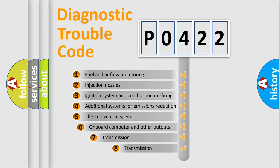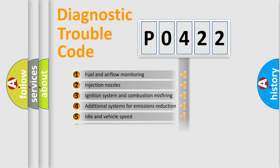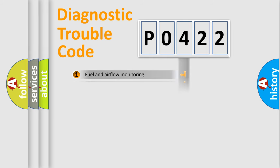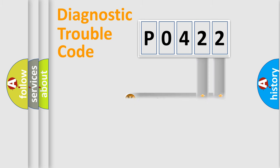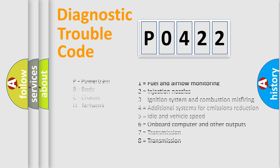The third character specifies a subset of errors. The distribution shown is valid only for the standardized DTC code. Only the last two characters define the specific fault of the group. Let's not forget that such a division is valid only if the second character code is expressed by the number zero.